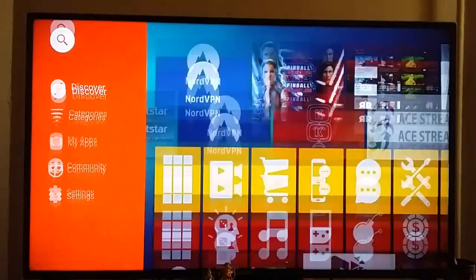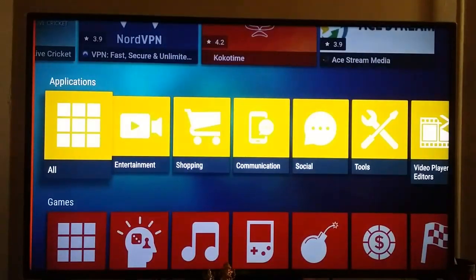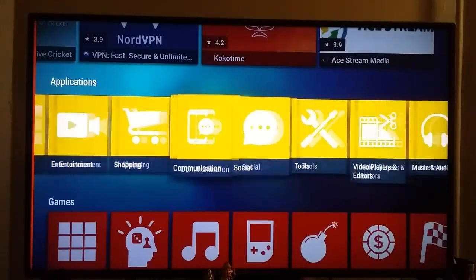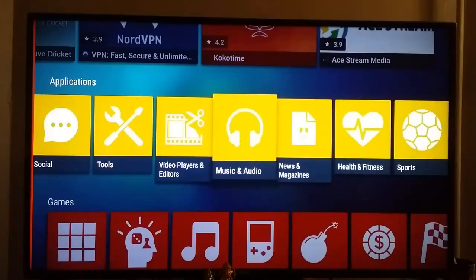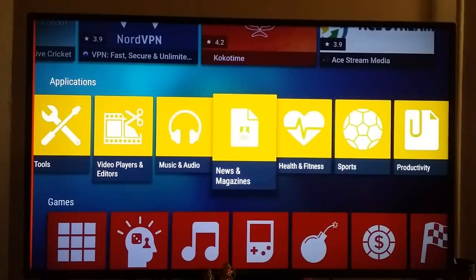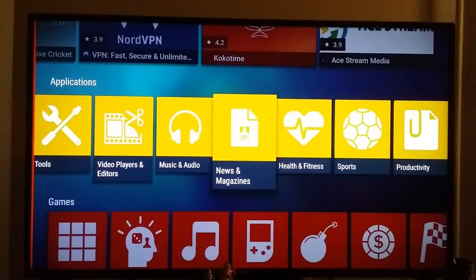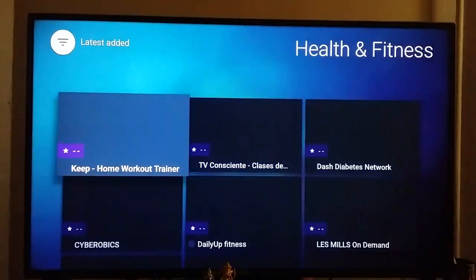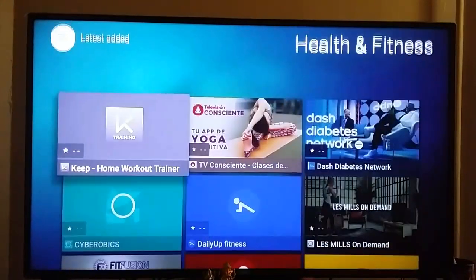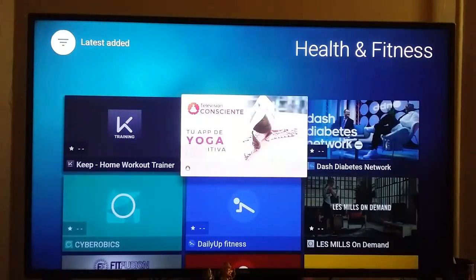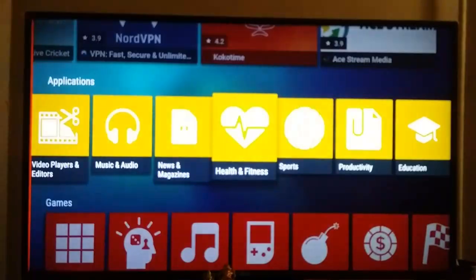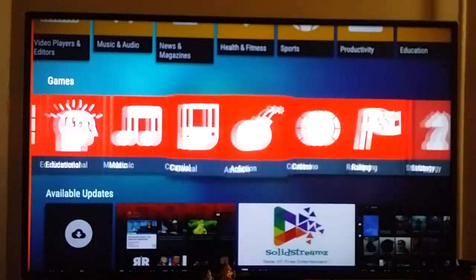You can also search by category. If you want to download entertainment apps, shopping, or communications — video players, etc. If you want to download health and fitness related apps, you can go to that health and fitness category and find content related to health and fitness. Games are available here too.